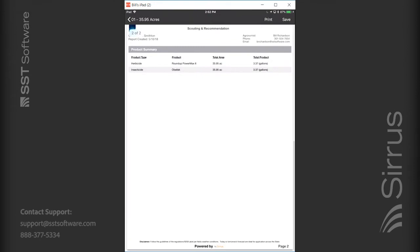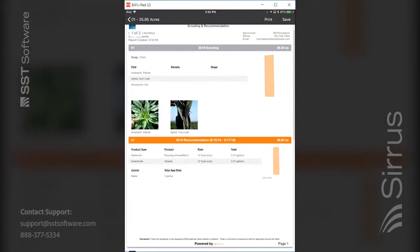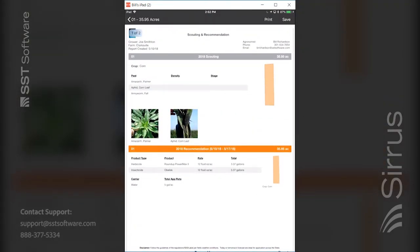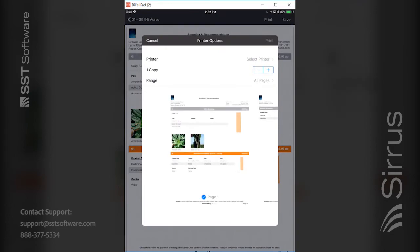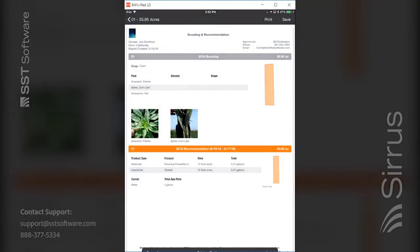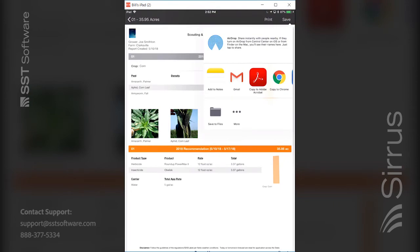You can print any of these reports from the top right corner — as long as you've set up an AirPrinter. Or hit the save button in the top right corner and save it to the notes on your iPad or iPhone, email it to yourself or your customer, or use other file save options at the bottom.